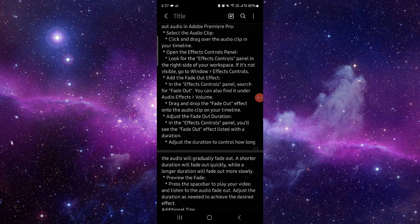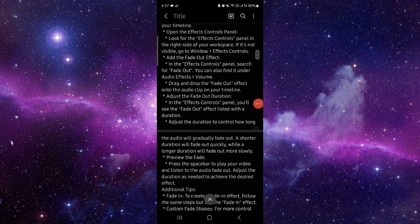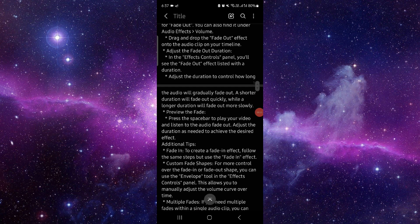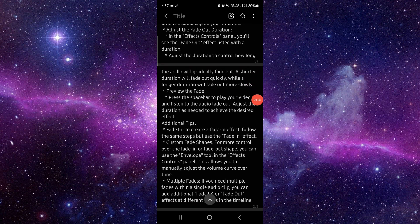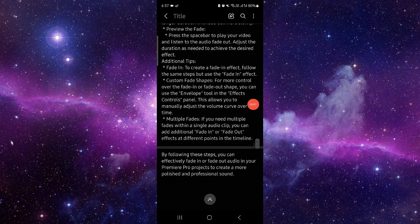Select the audio clip, then open your Effect Controls. Here you can select the fade out effect, then you can see the preview of the fade out.